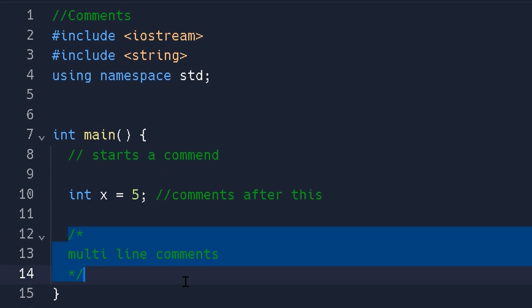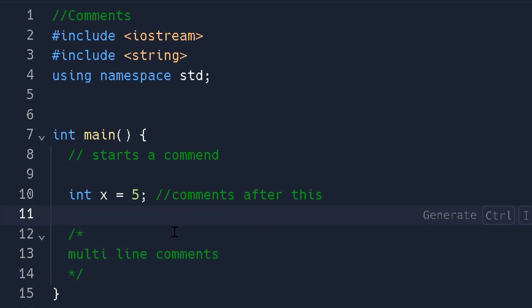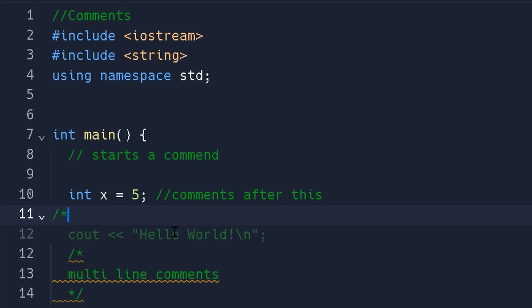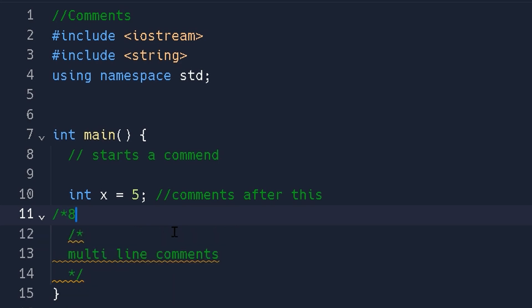We also have multi-line comments. And the way to do a multi-line comment is you're essentially going to start with a forward slash and then an asterisk, just like that. You can add more, it doesn't matter. If you add anything after this, it actually comments it out as well.